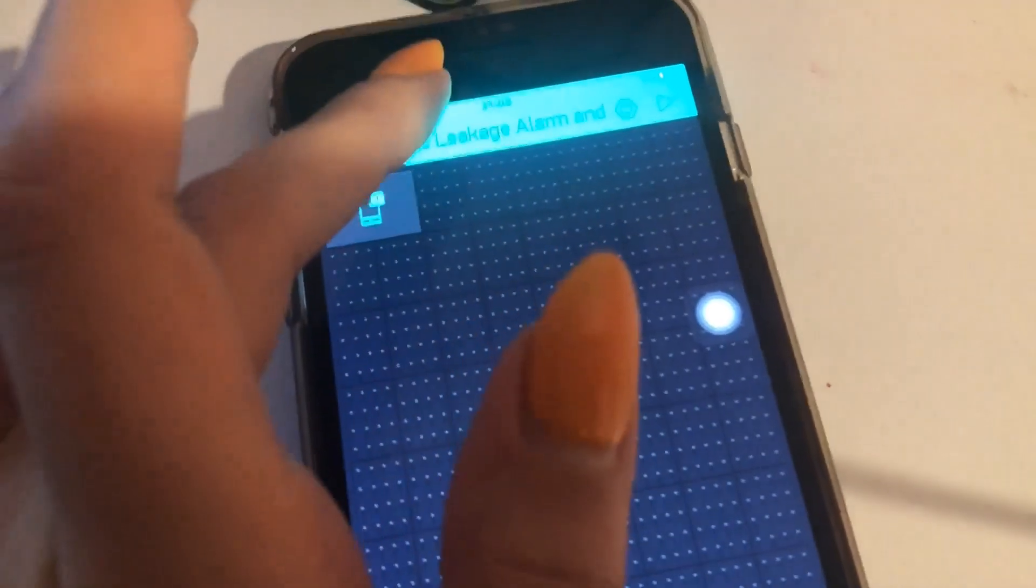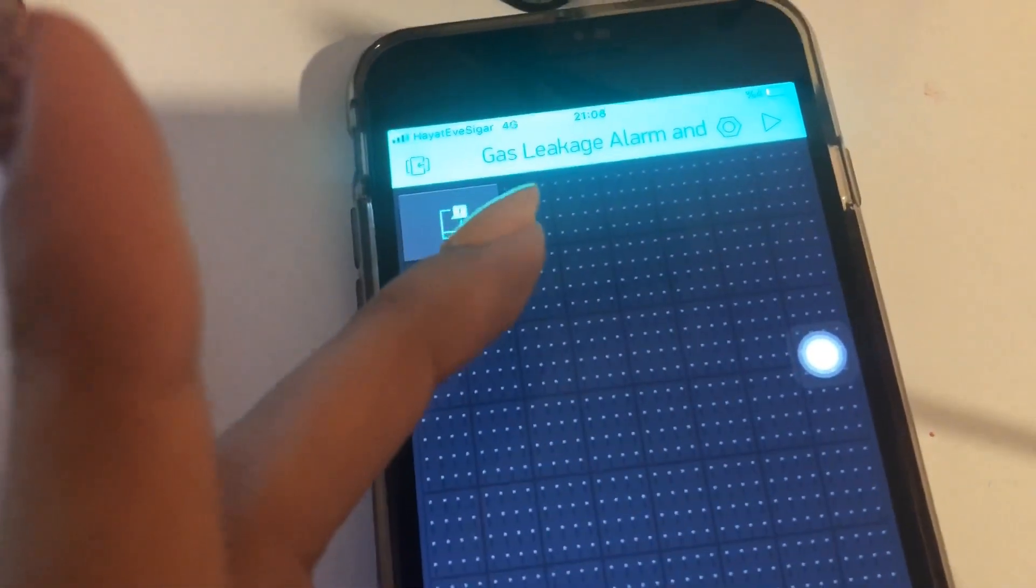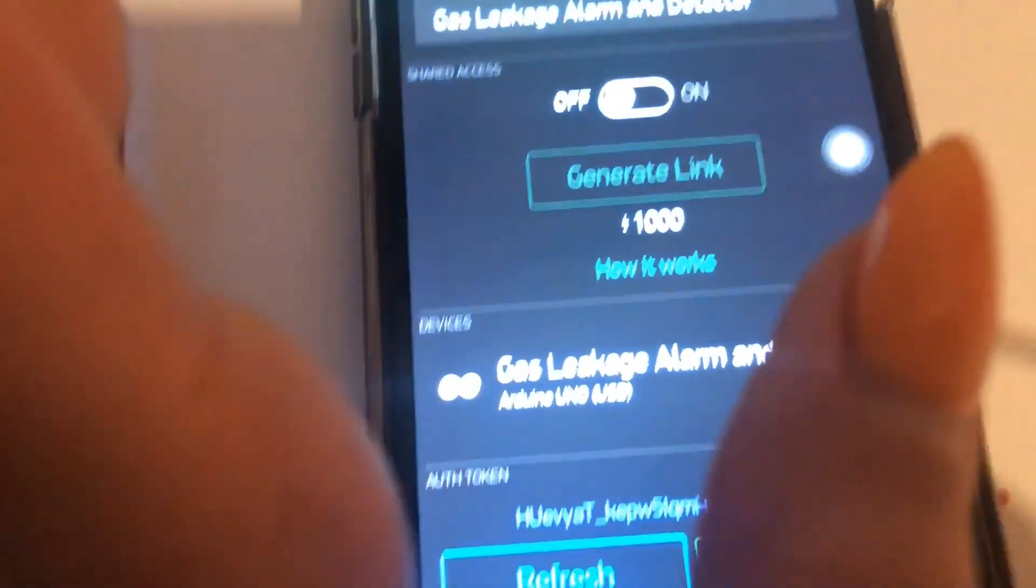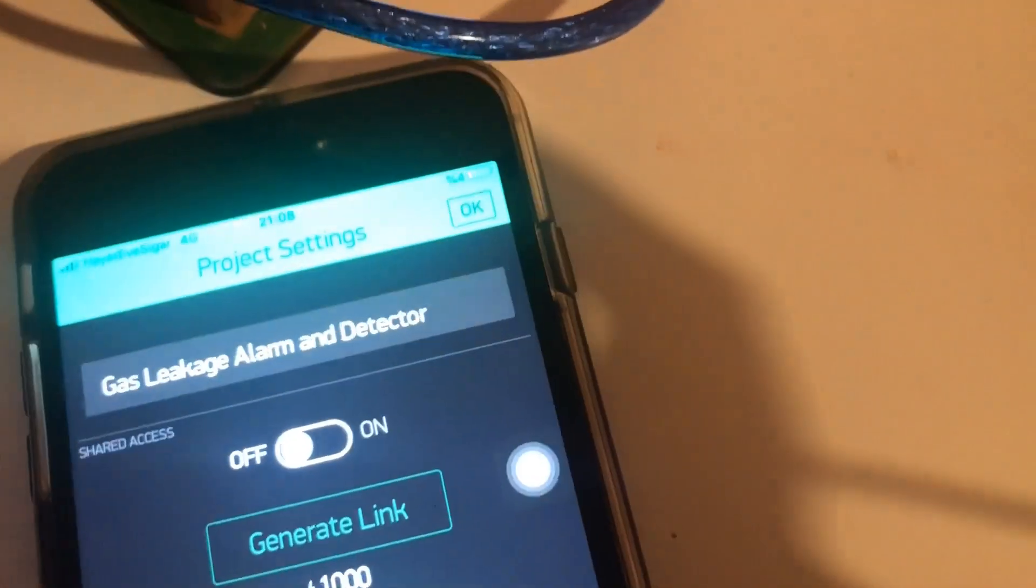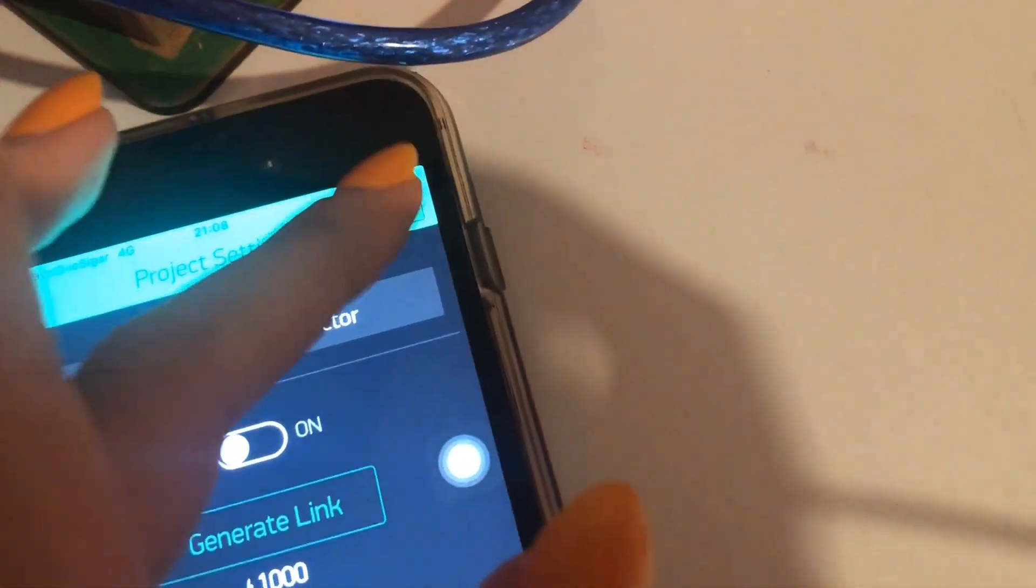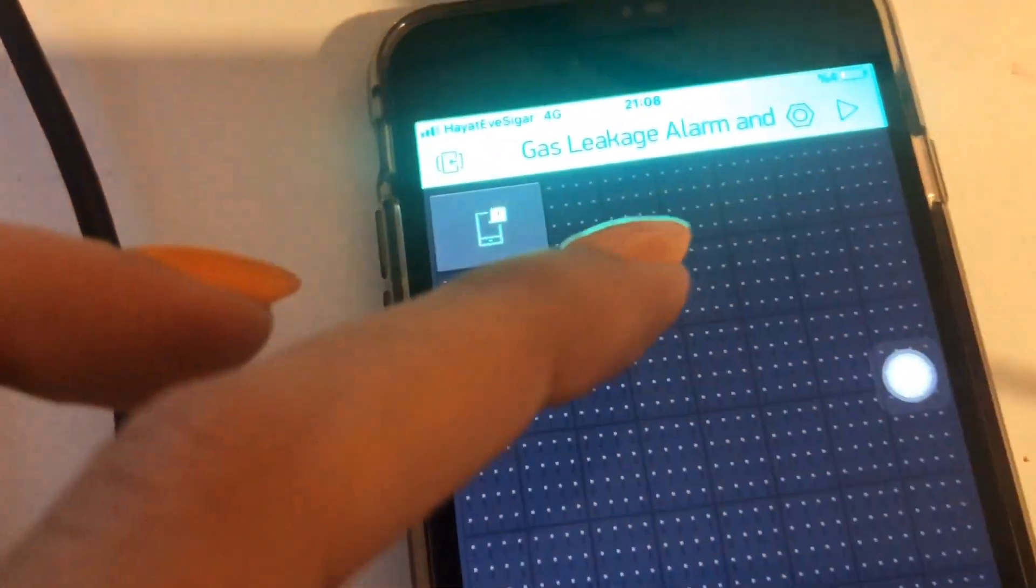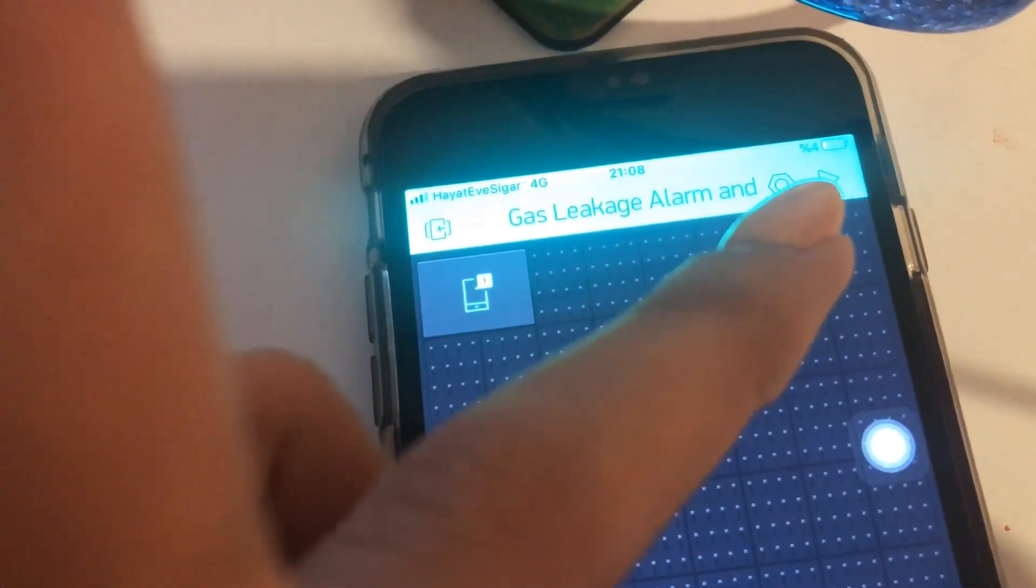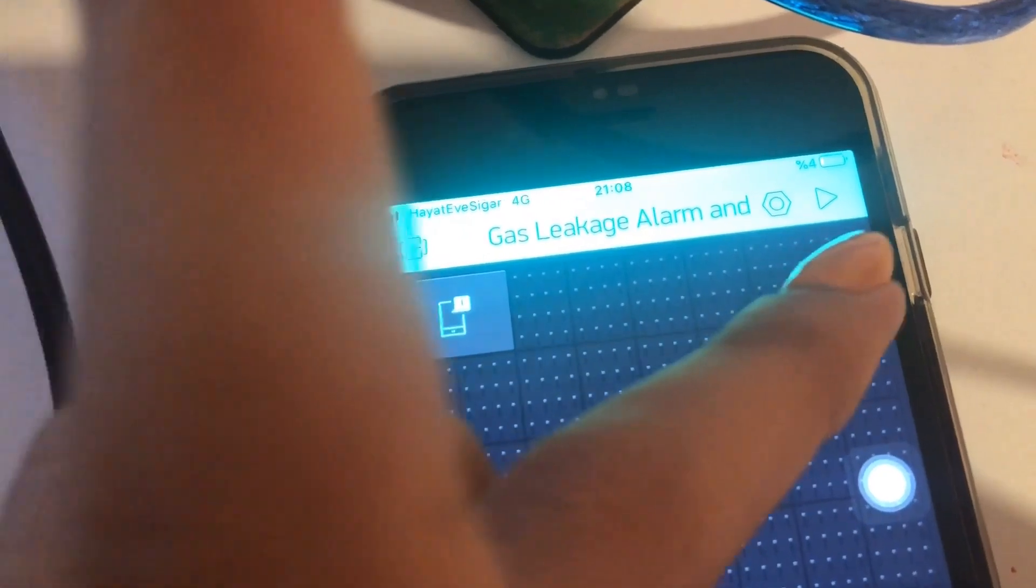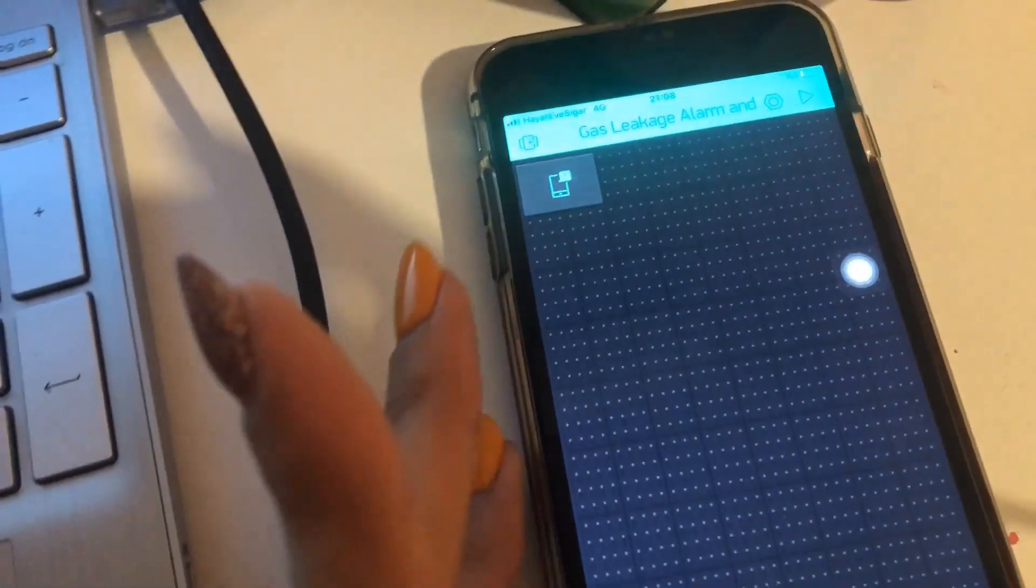In here, we can see our projects. And we will start the project with the play tab here.